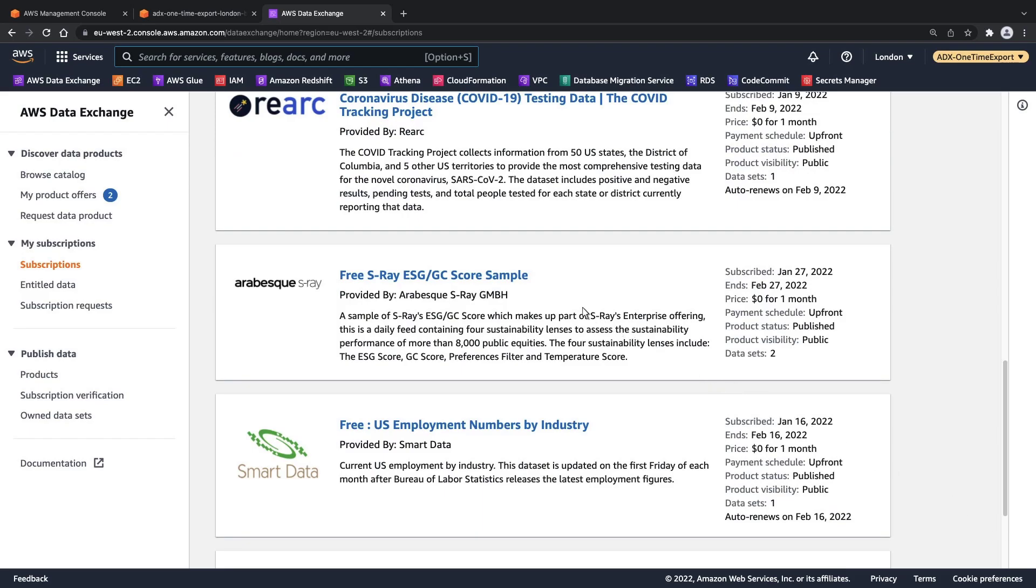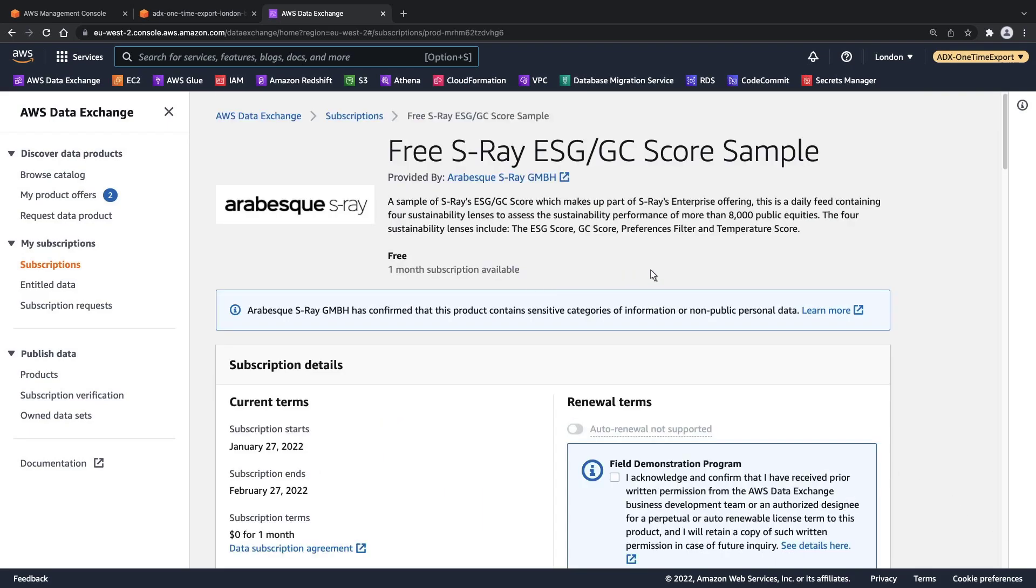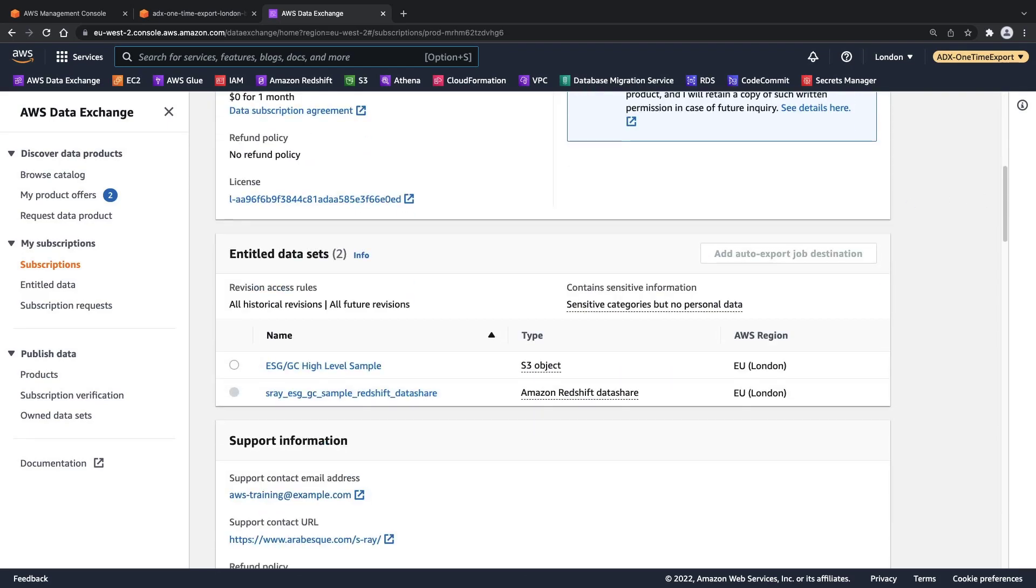We are already subscribed to this product. This product contains two data sets, one of which contains data that is stored in the London region and delivered as an Amazon S3 object. Let's take a look.